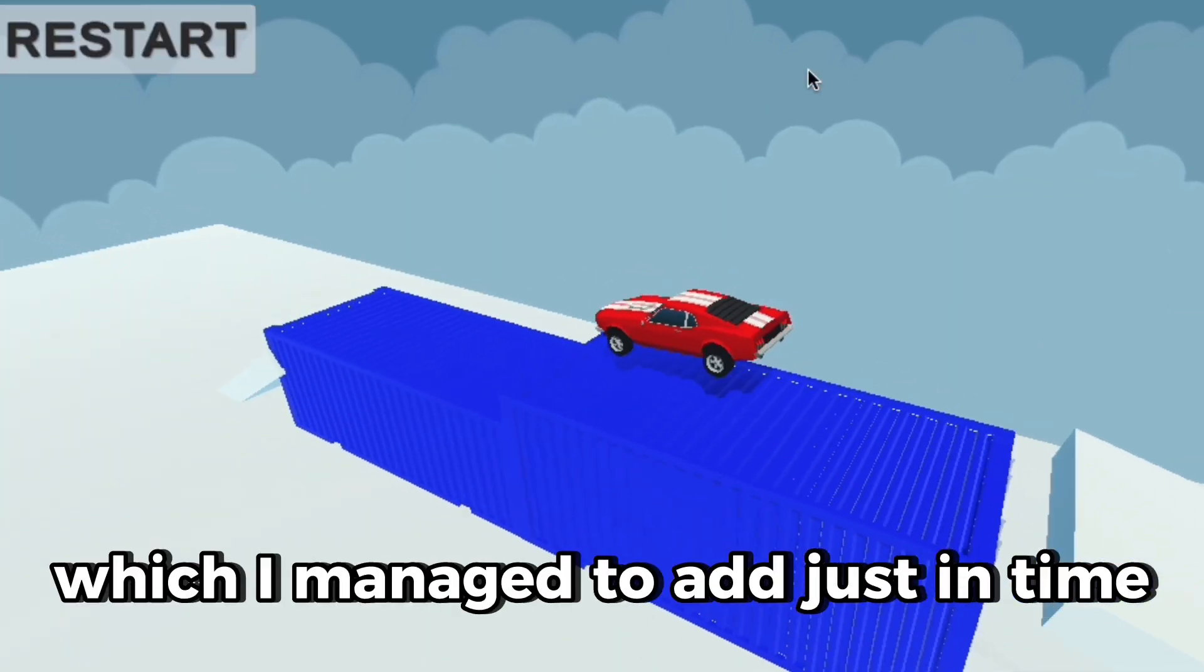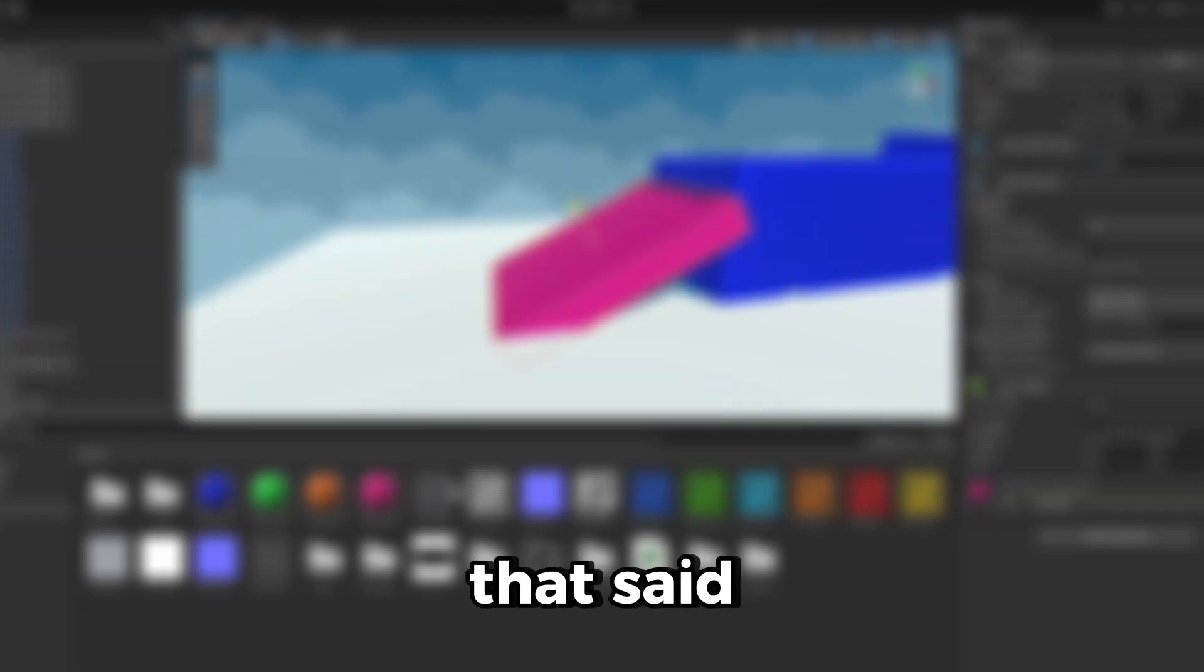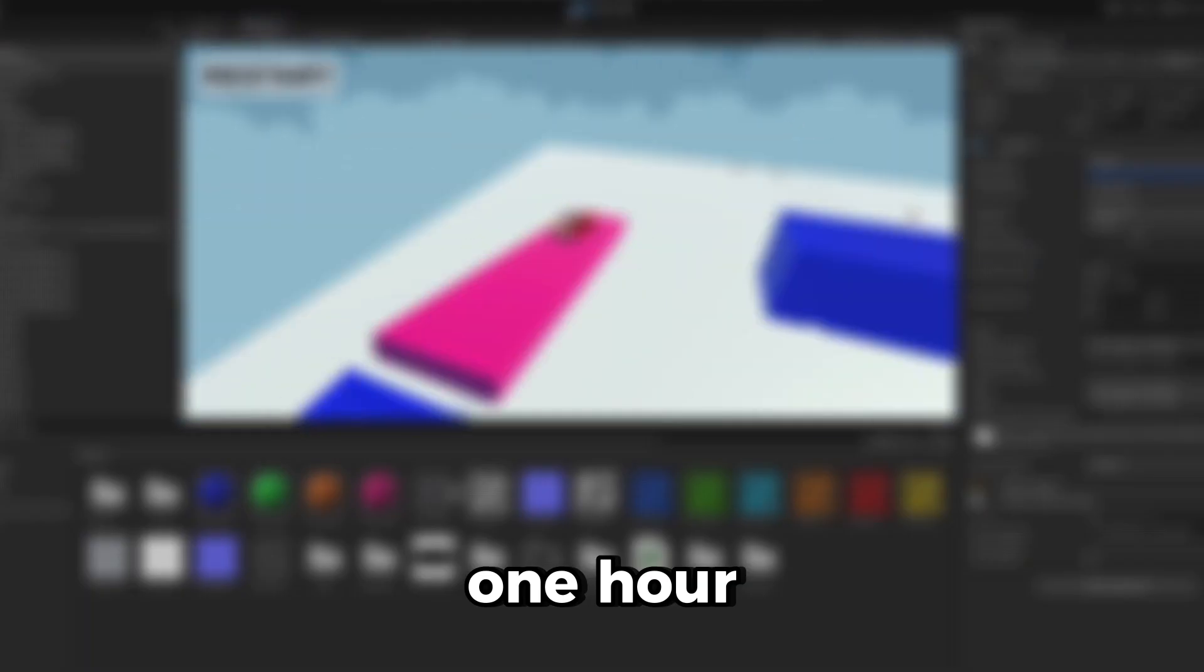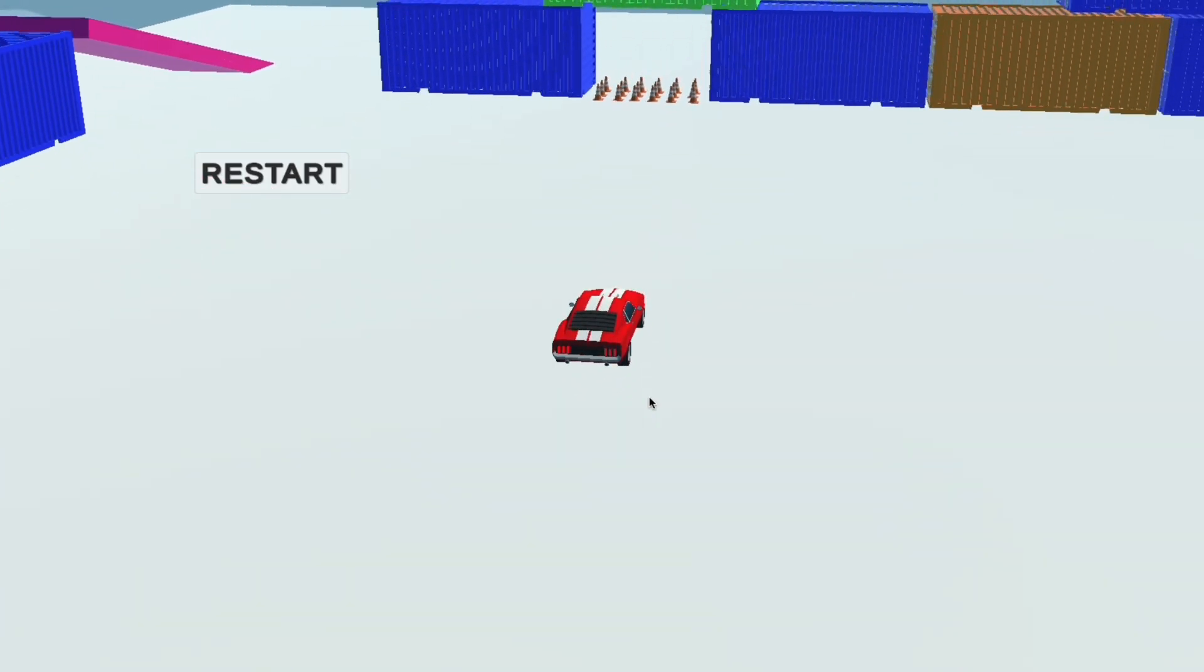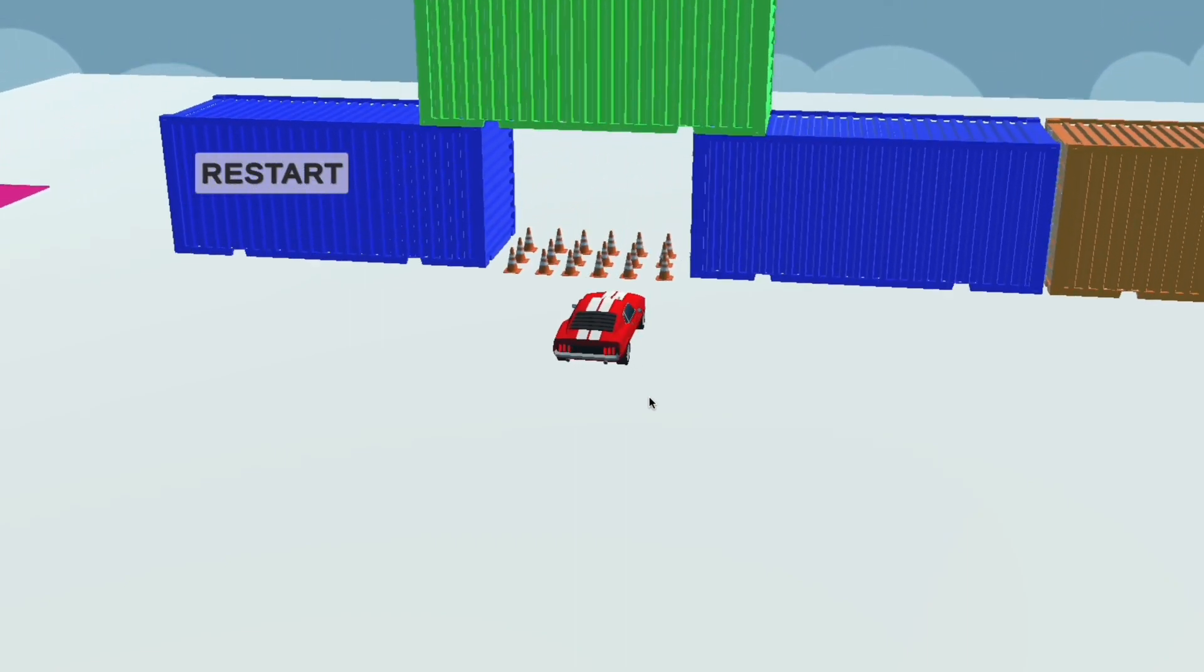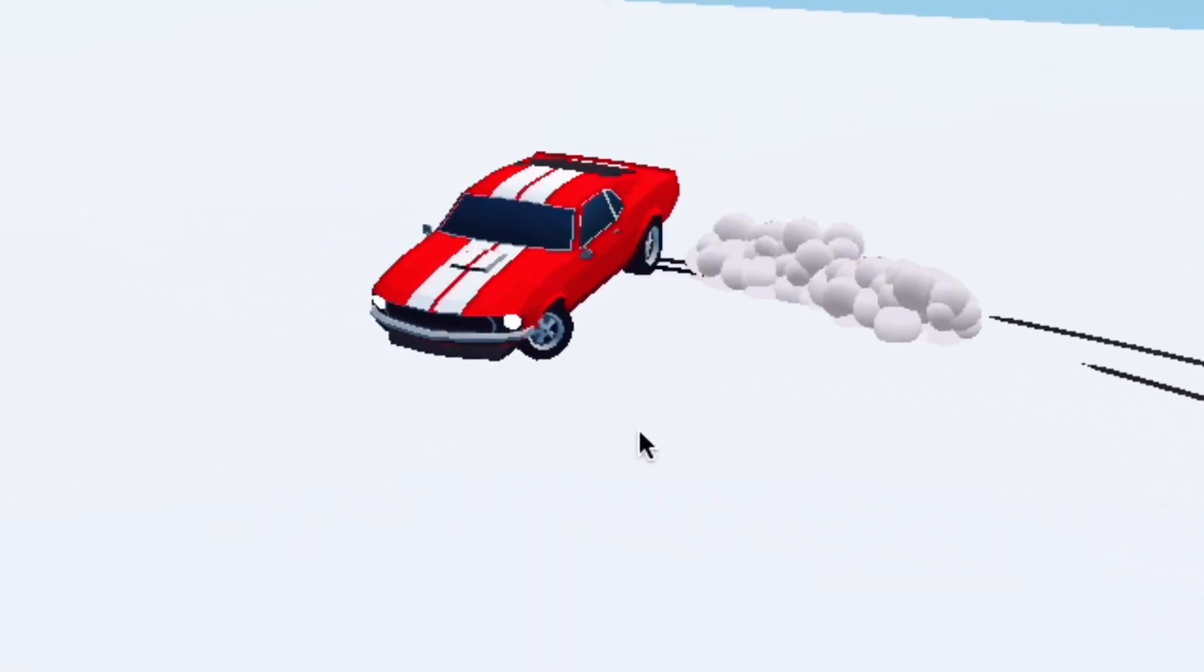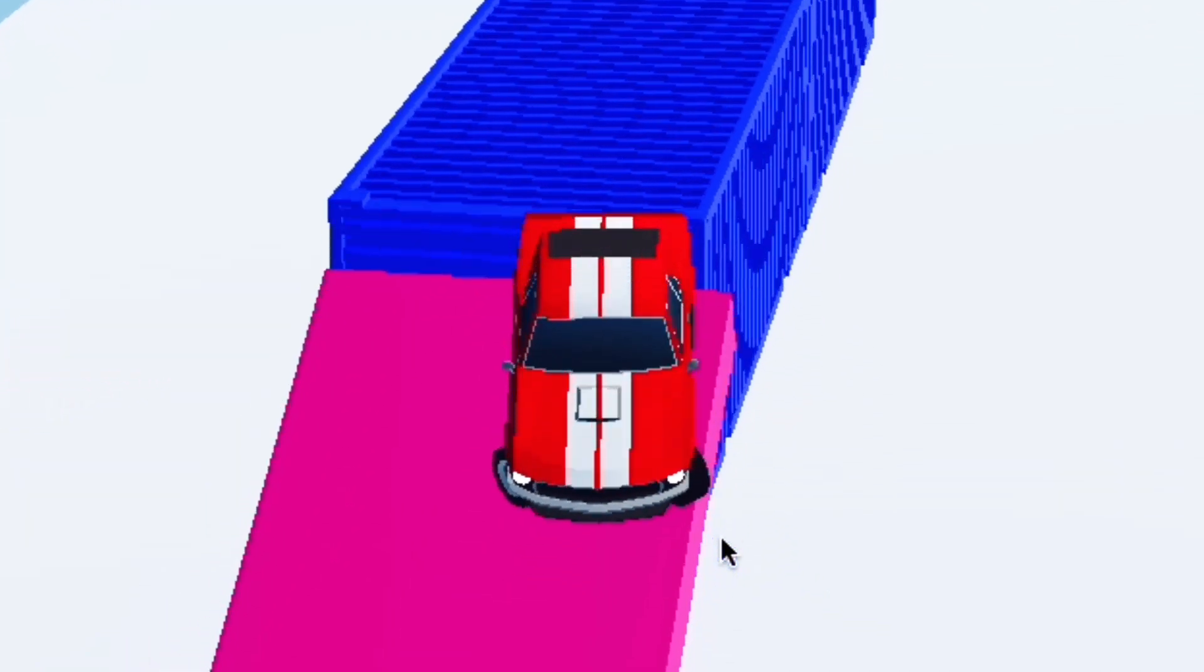Overall, I am very happy with the progress, and with that said, here's the drift game I made after 1 hour.